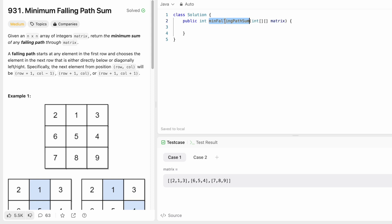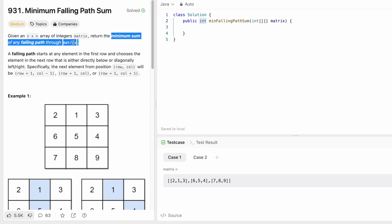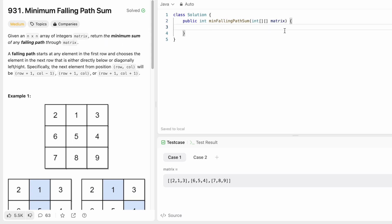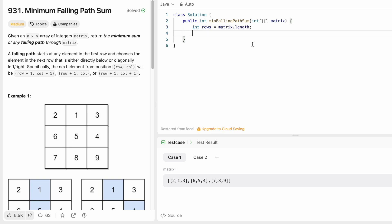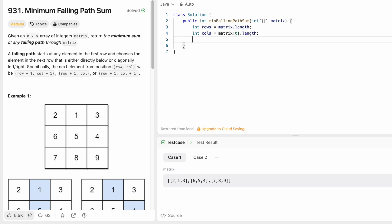Here's the function given to us. The input is the matrix and the return type is an integer because we return the minimum sum of a falling path. We start by finding the dimensions: rows equals matrix.length, and cols equals matrix[0].length. Then we create a 2D DP array of the same dimensions as the matrix.